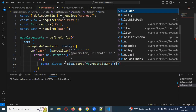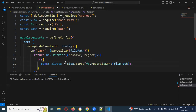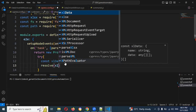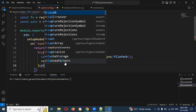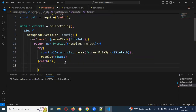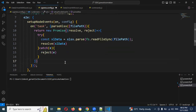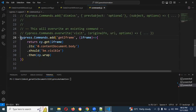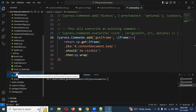The readFileSync will read the file at the given path. We need to resolve and catch. We keep a semicolon, and at lines 17 and 18 we are going to replace using the location. Then we go to commands.json, which is present in the support folder.